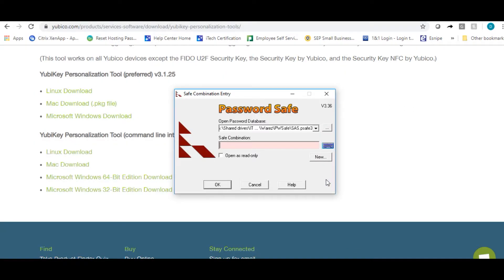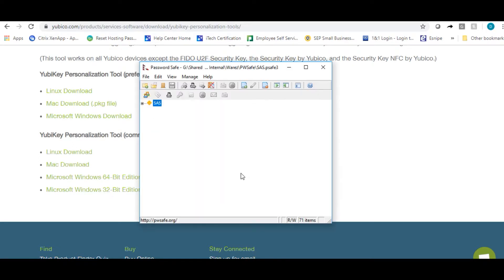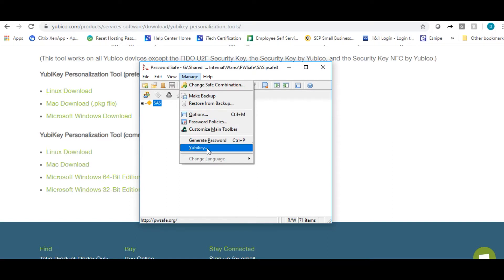From here, you're going to want to open up your password safe. Once you have logged into your password safe, click on manage YubiKey.